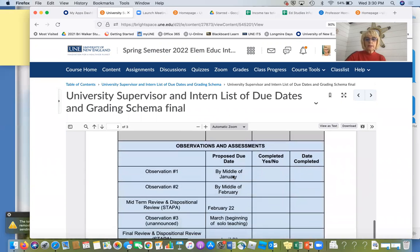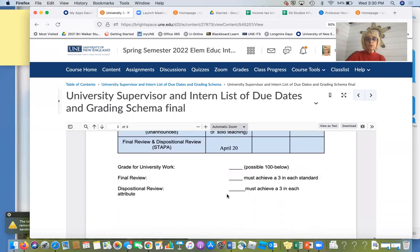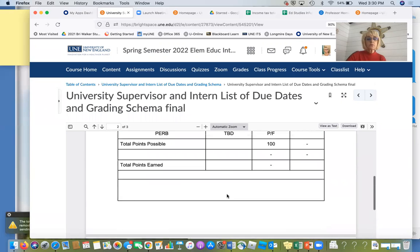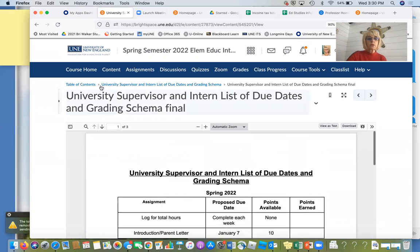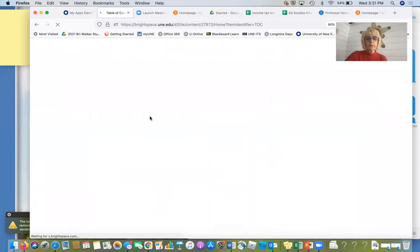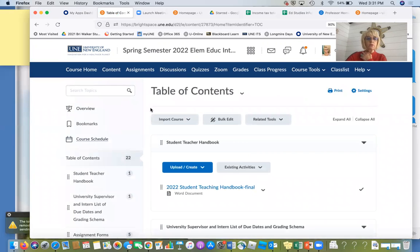I did put dates in for the midterm, dispositional review, STAPA, and also the final. We'll talk about this all the time as we go through our weekly meetings, but I just wanted to give you a quick review in case you wanted to get in here.